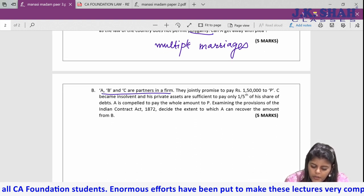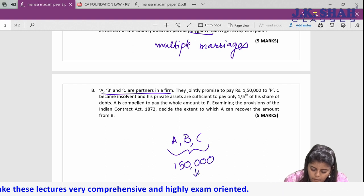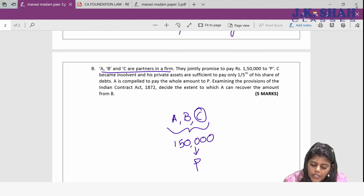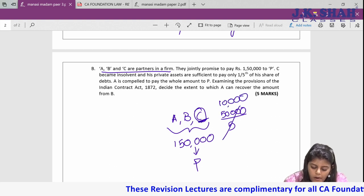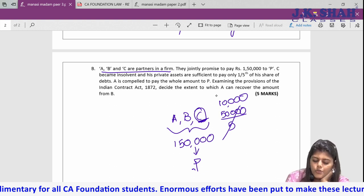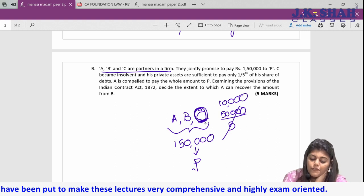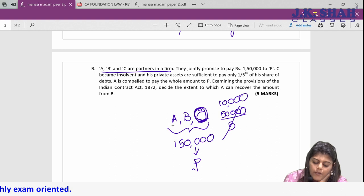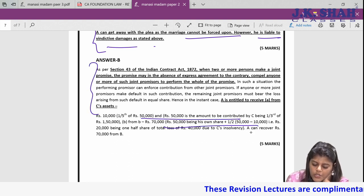For the joint promisors question: A, B, C are partners jointly promising to pay 1,50,000 to P. C becomes insolvent and can only pay 10,000 (half his share of 50,000). The deficit is shared by A and B. Each will pay 70,000. So A, who paid the full amount to P, can recover 70,000 from B. Show the calculations in your answer.